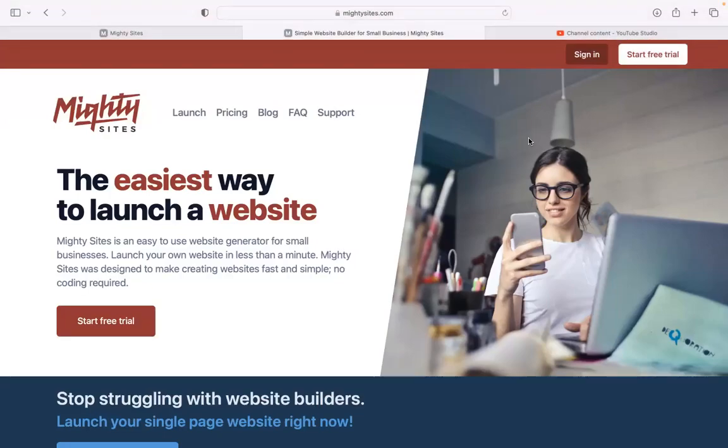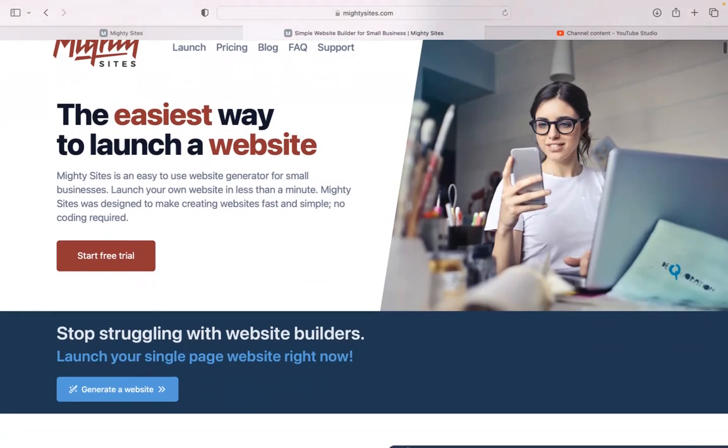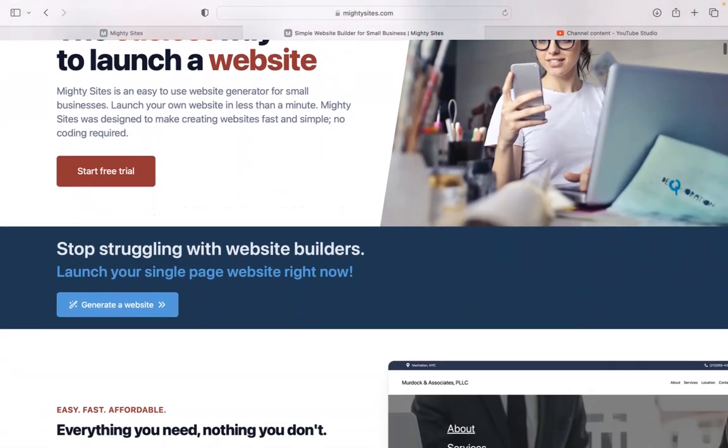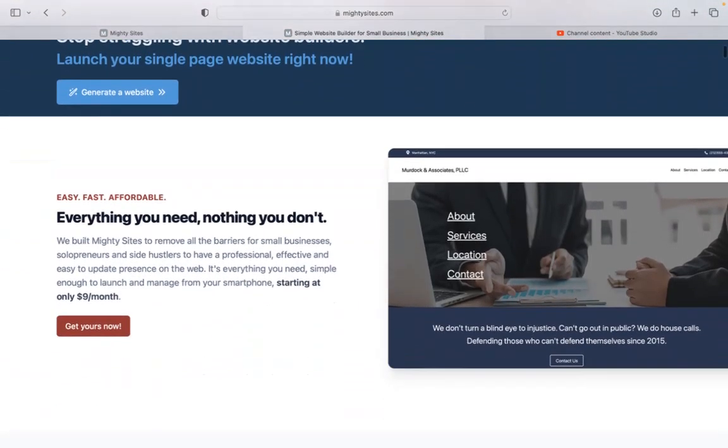If you've got a beer store and you're looking for an affordable professional website to advertise your business, you're definitely in the right place. I'm going to be showing you how to use the Mighty Sites platform to build a simple website for your beer store.